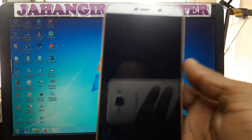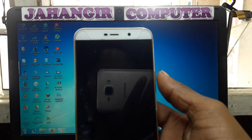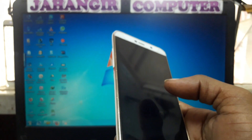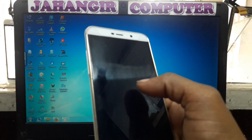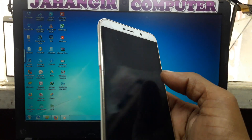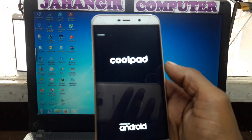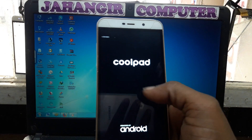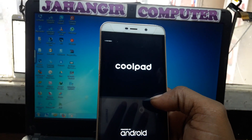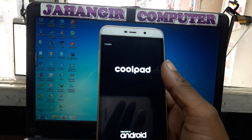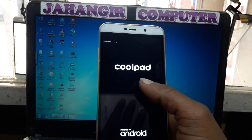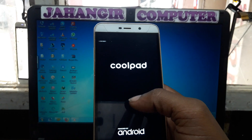Hey, what's up guys, welcome back to my channel. In this video I'm going to show you how we can bypass Cubot Note 3 Lite without any computer and without any software box. I have a Cubot Note 3 Lite mobile in my hand and this mobile is asking to verify the Google account. Today I will show you how we can bypass this easily.